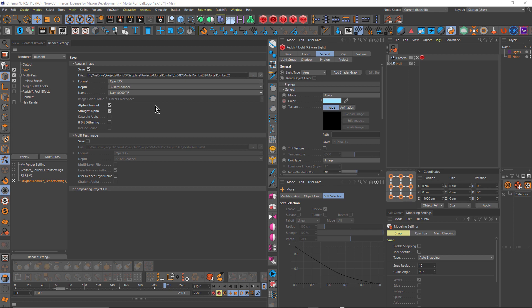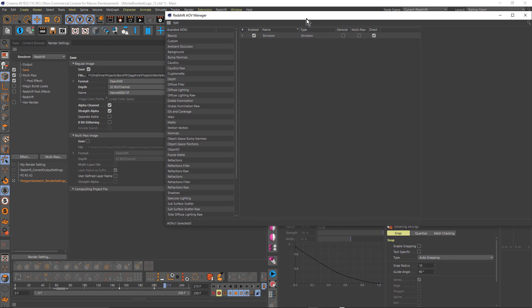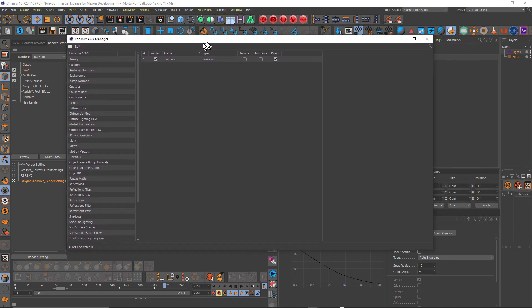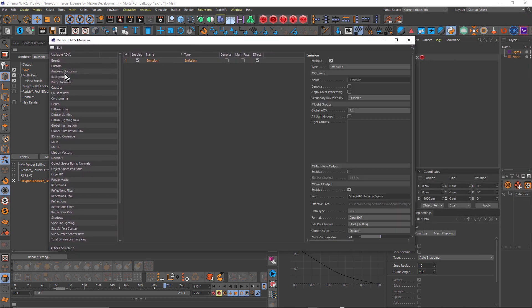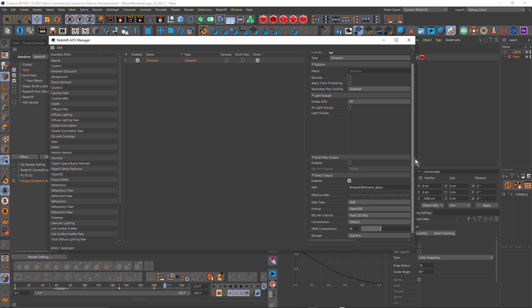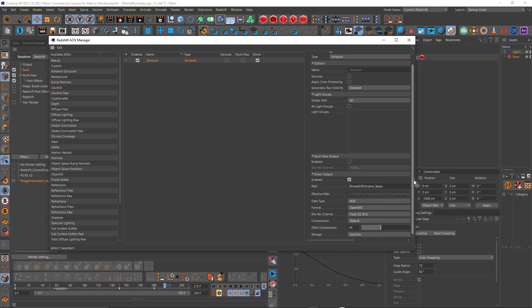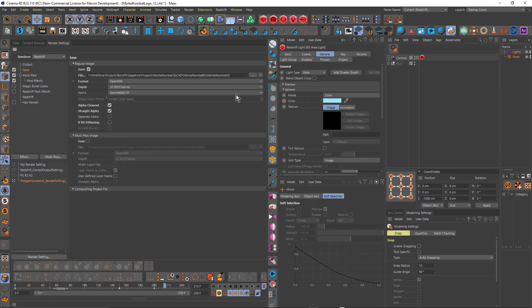But I also wanted to have the emissive pass separate, so I can add an auto tracking lens flare using Sapphire in After Effects. So to do that, I opened up the AOV manager in Redshift, and just added the emission pass, and just rendering that as a direct output. So clicking on direct output, and there's my settings there. So really simple, I didn't do any compositing of the different passes in After Effects, other than the emissive.